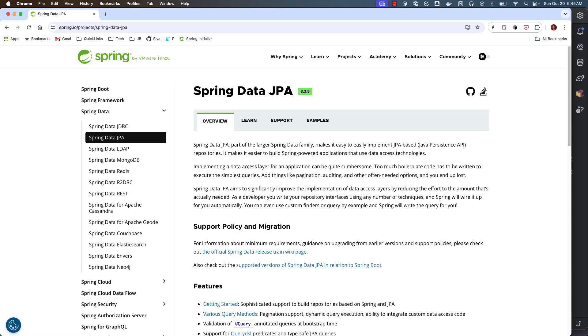Spring Data JPA provides higher level abstraction on top of JPA and simplifies performing CRUD operations, pagination, and things like that.